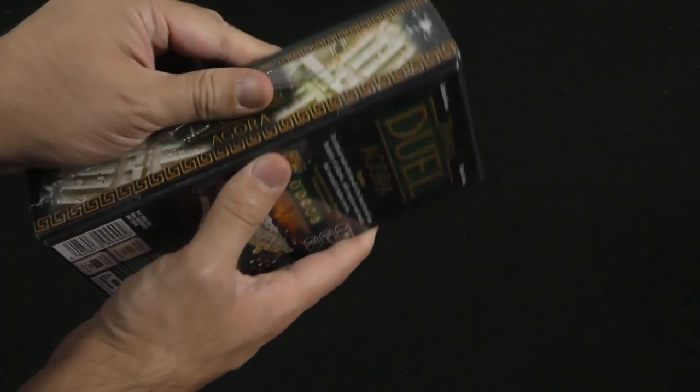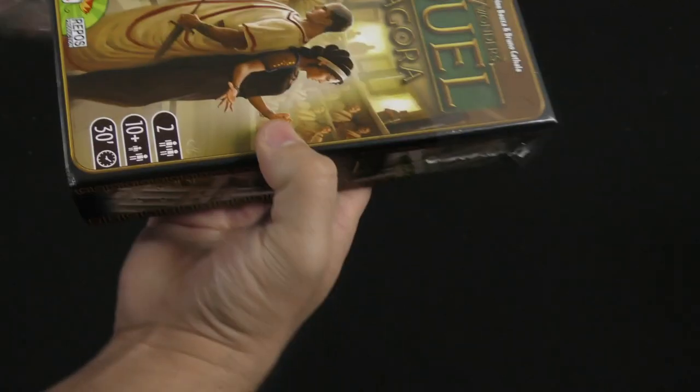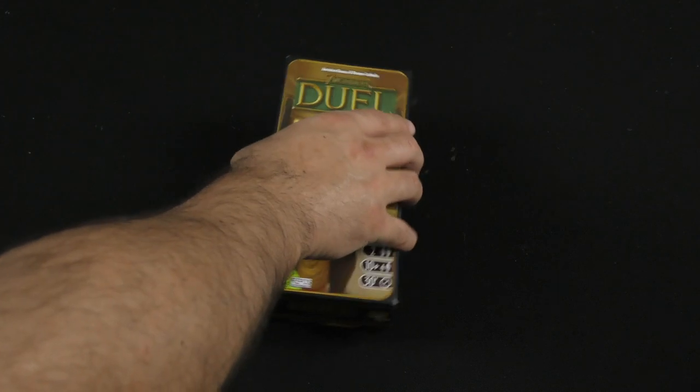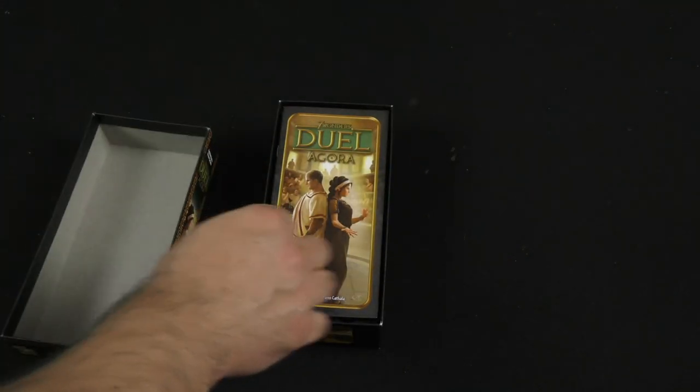All right, let's take a look. I'm very excited about this. I love Seven Wonders Duel, and I love the first expansion.